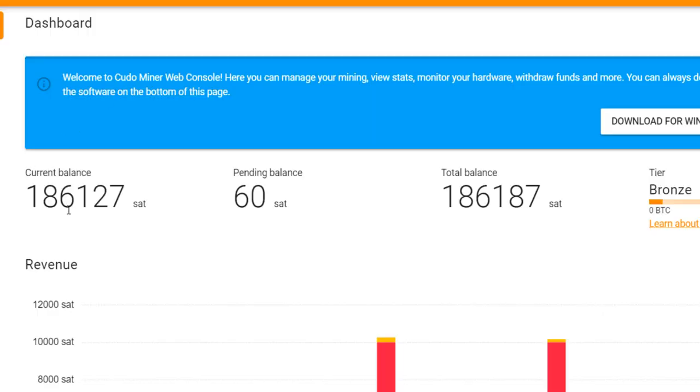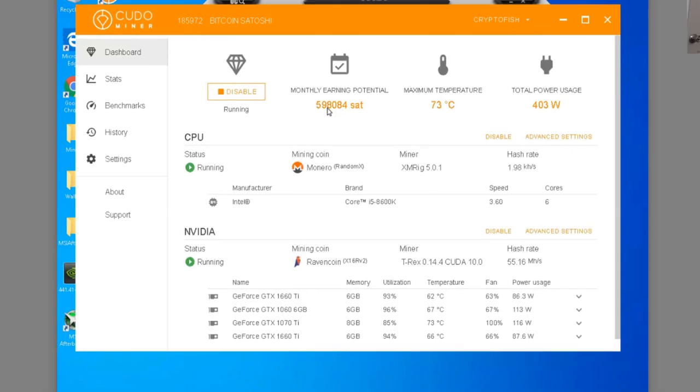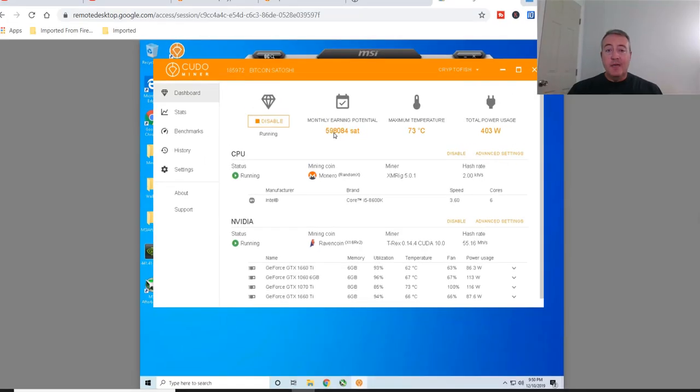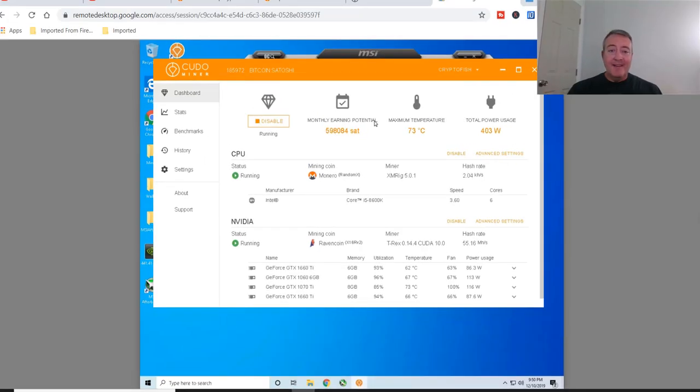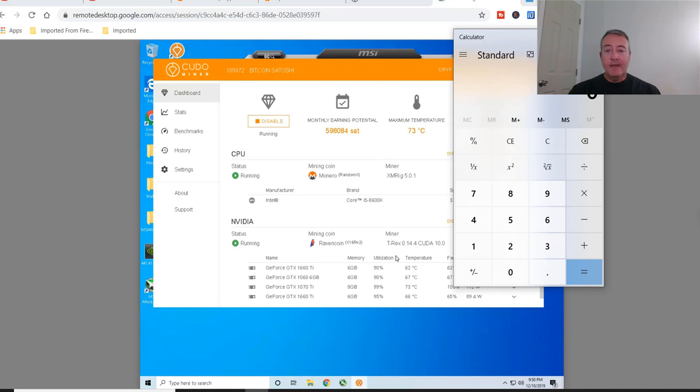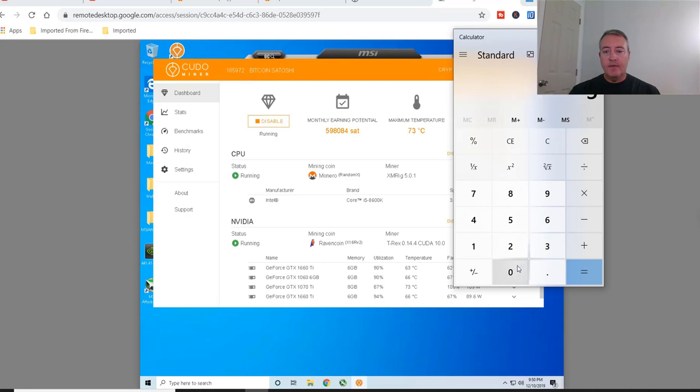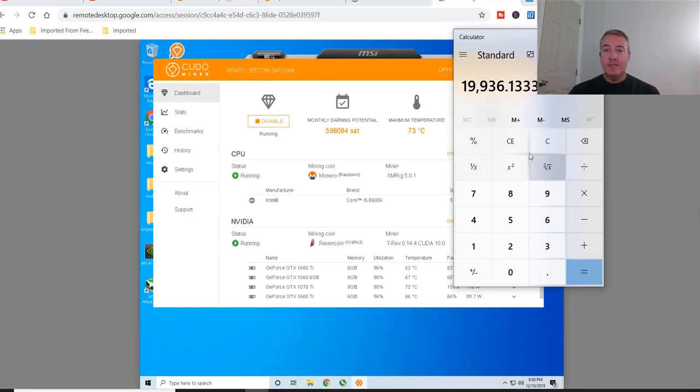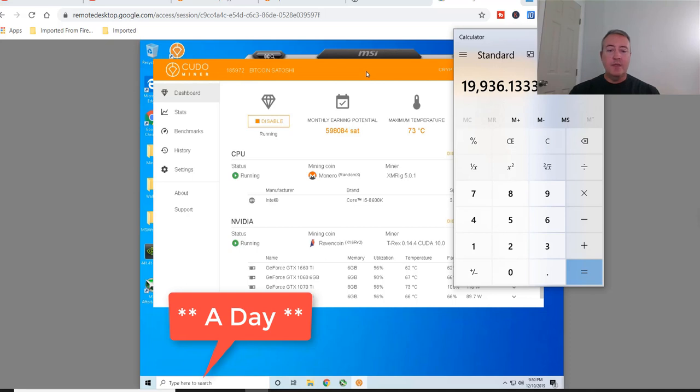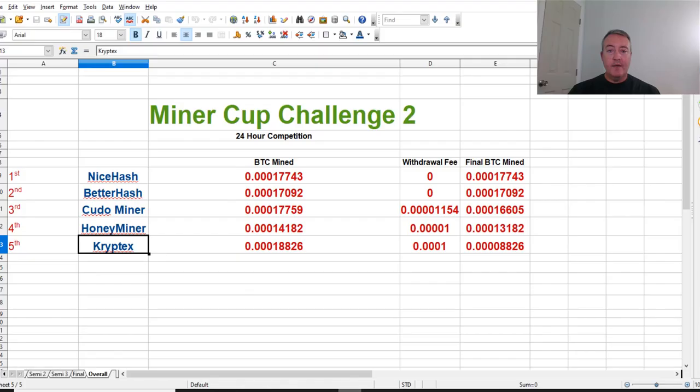Monthly earning potential right now, it's 598,084 satoshis. So if we pull up my little handy-dandy calculator: 598,084 divided by 30 days in a month, we're looking at 19,936 satoshis a month, nearly 20,000. Now if we pull up my old Miner Cup stats from Miner Cup challenge two, you can see NiceHash won there, there's Kudo Miner, this is the total BTC mined in the 24-hour period.